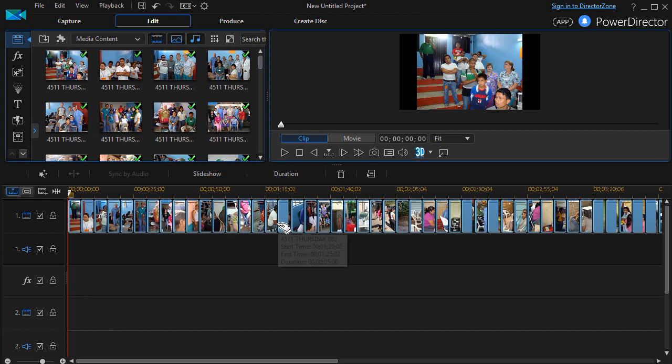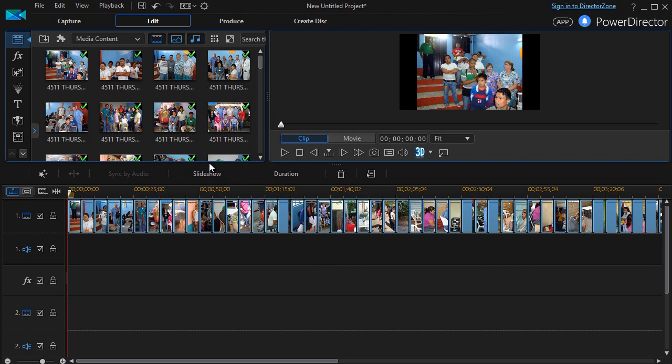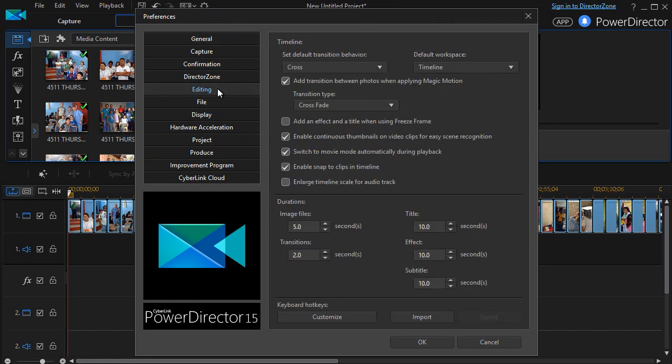Where did that come from? Well, let me show you how to change that if you ever want to. You can click on the gear at the top and click on Editing, and then the duration of the image file is set to five point zero seconds.